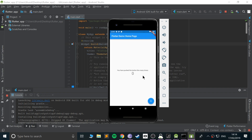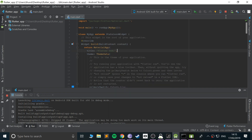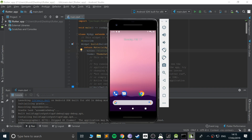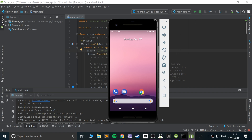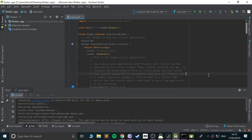There we go — the default application has now launched. Clicking the button increments a counter, and you have the full Android Studio environment available. You can close the application using this button here, which closes the app but not the emulator, so you don't have to relaunch it every time. That's how you set up Flutter on Windows using Android Studio.